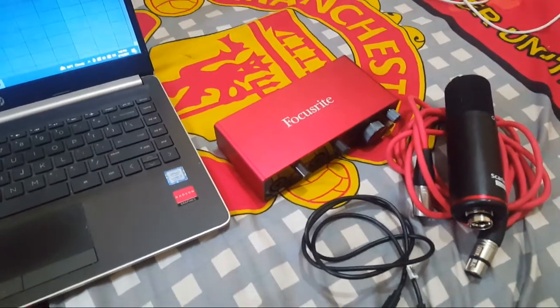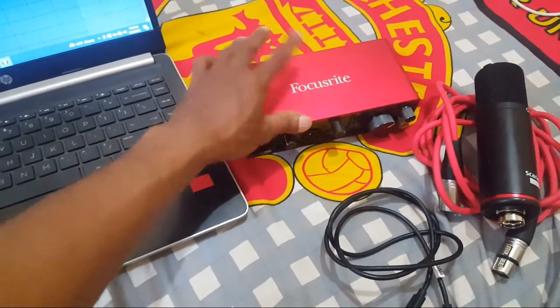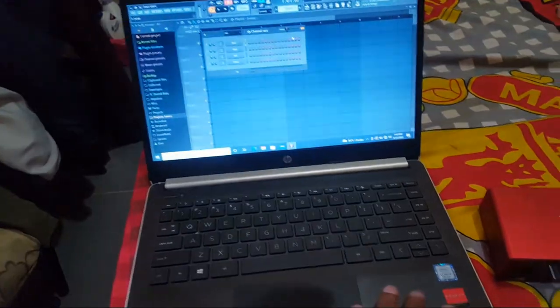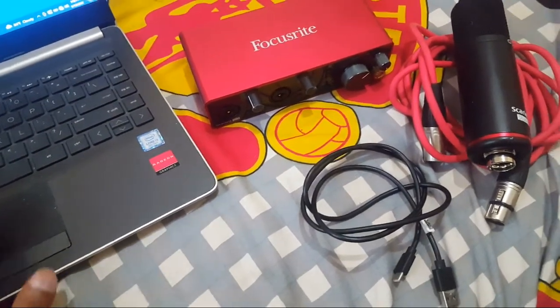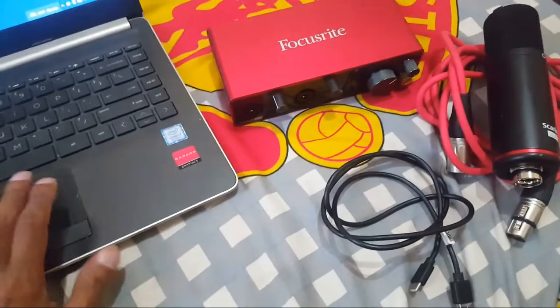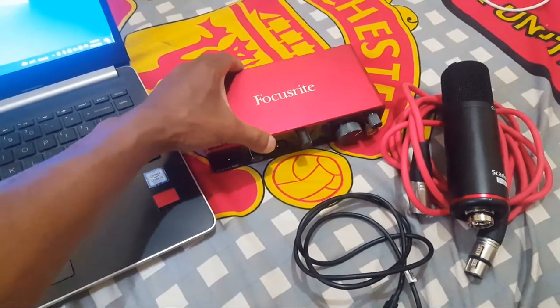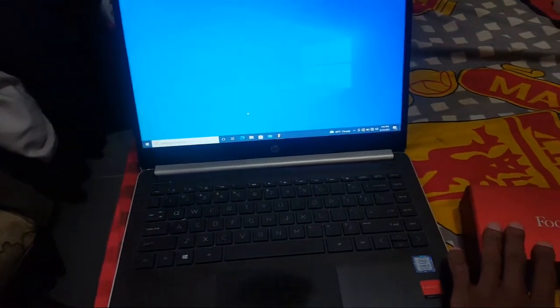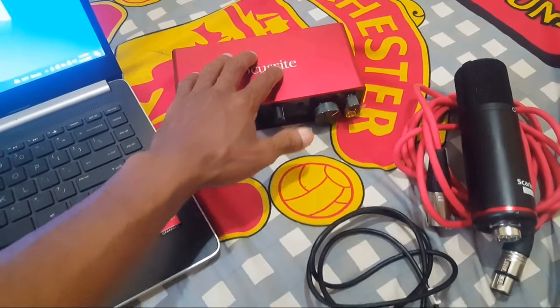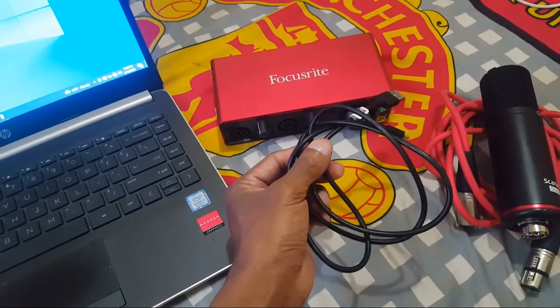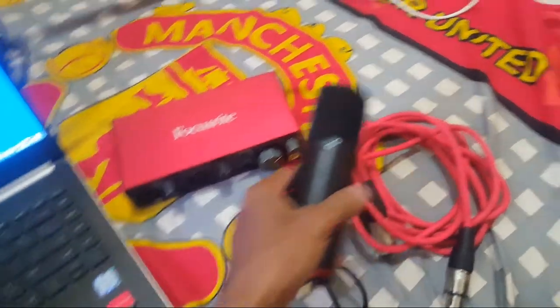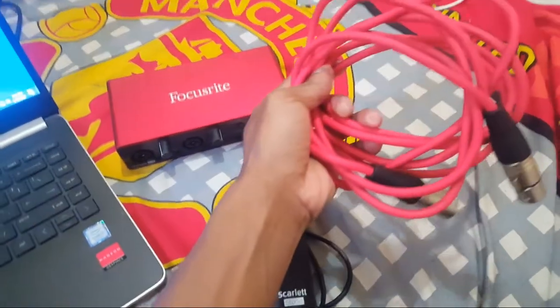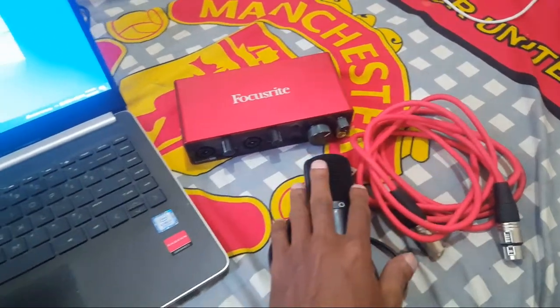Hello, my name is Menez and today I'm going to show you how to connect a Focusrite audio interface to your computer. What we need here: audio interface, laptop, cable, microphone, and microphone cable. Let's get started.